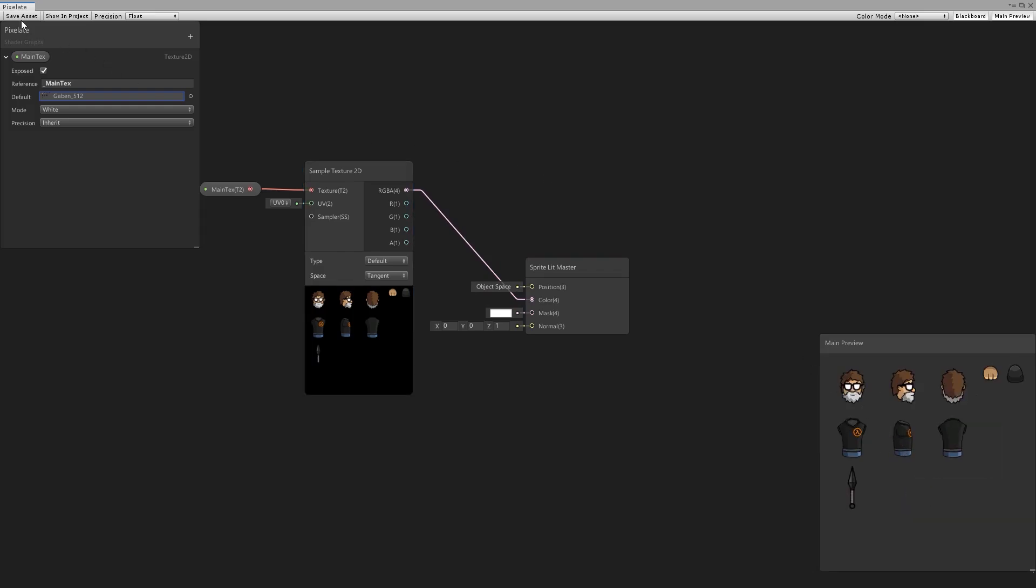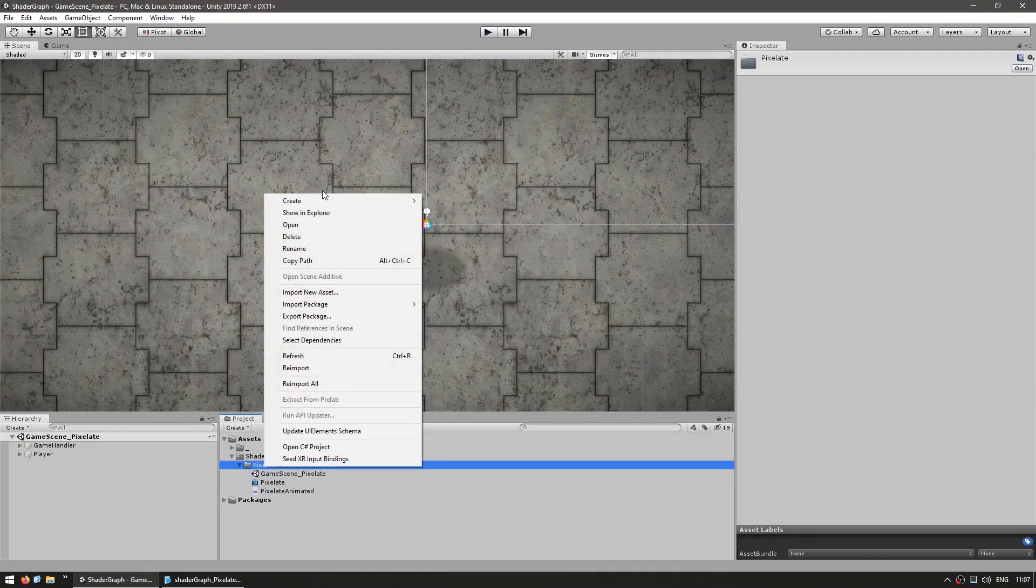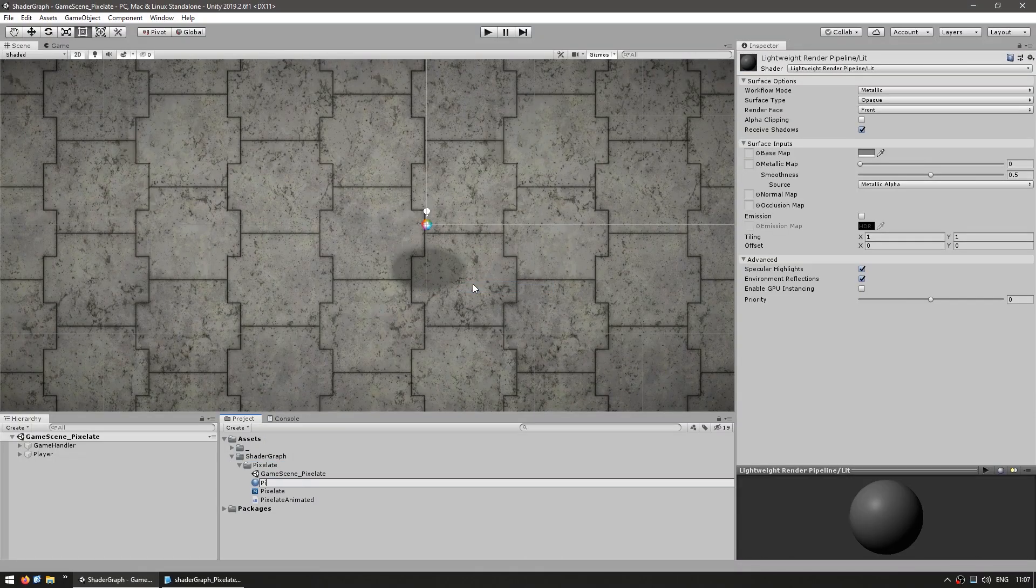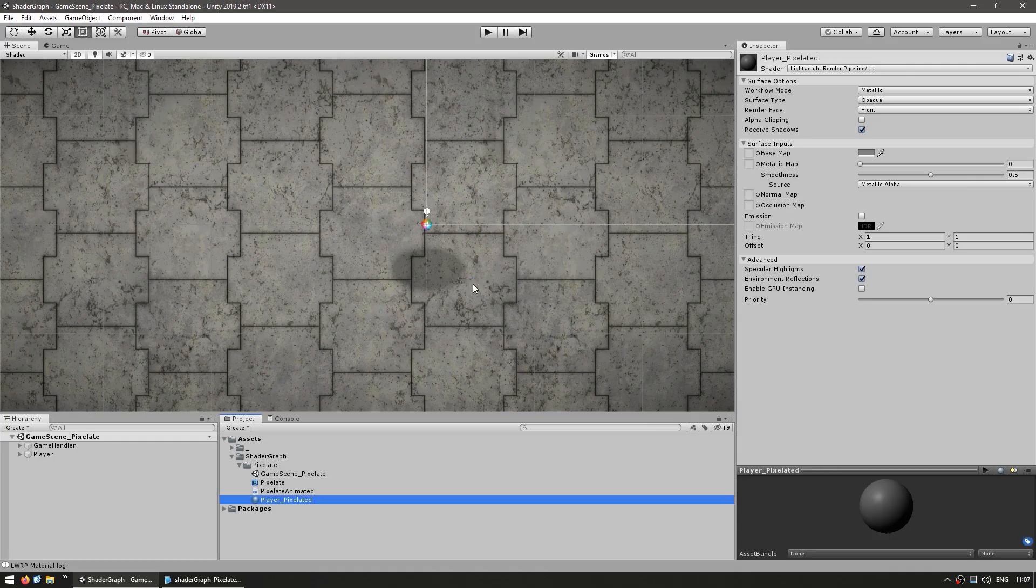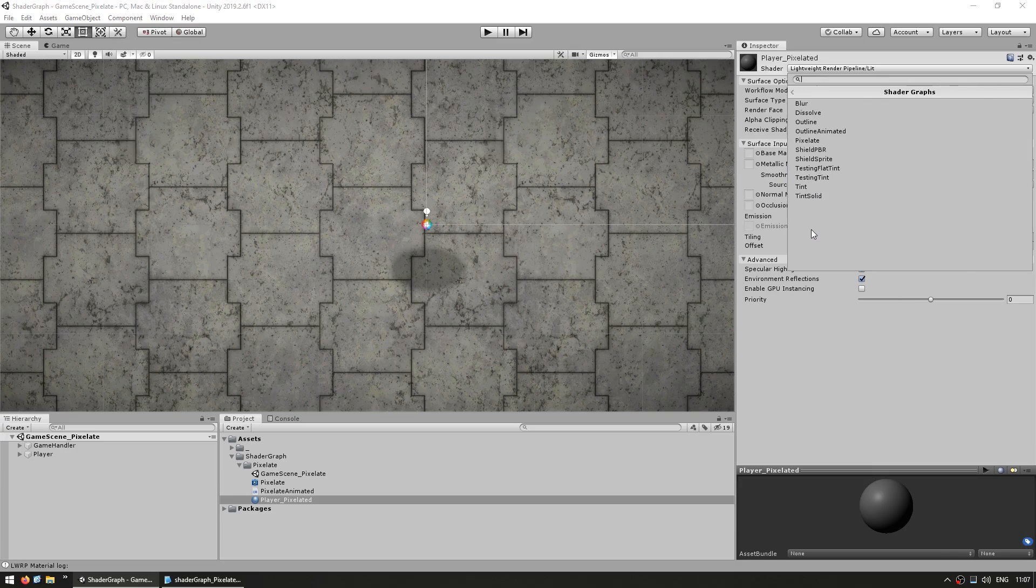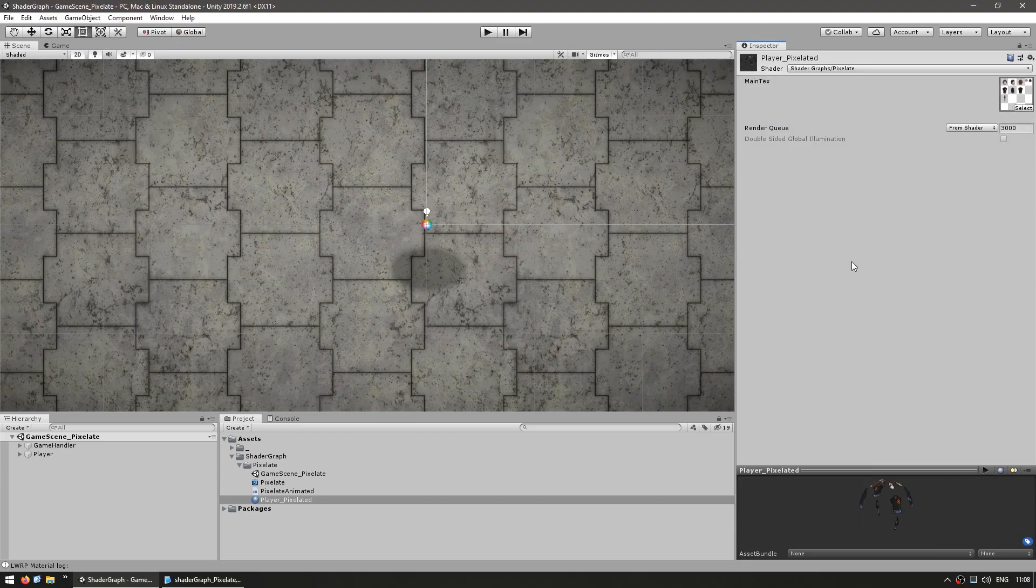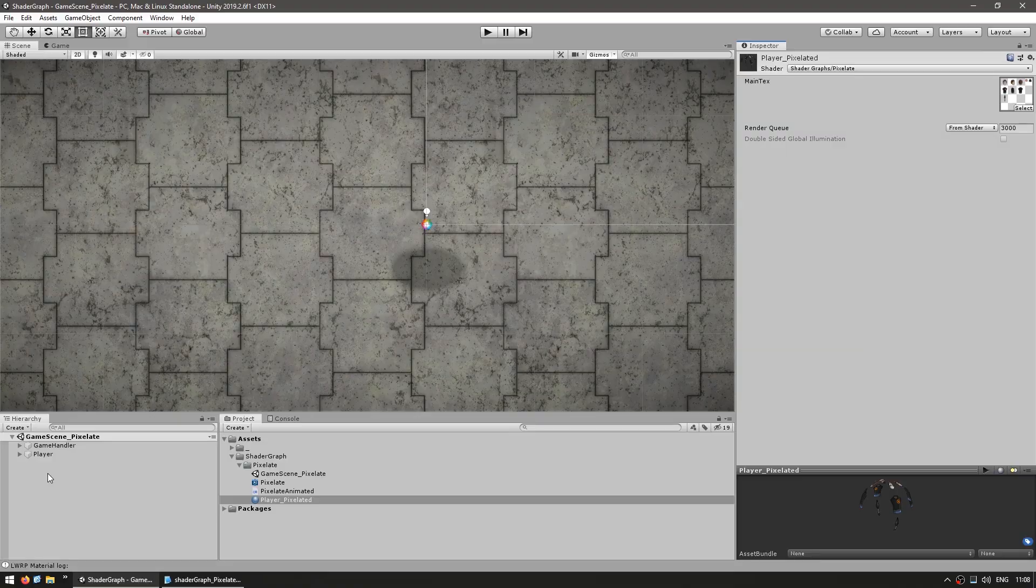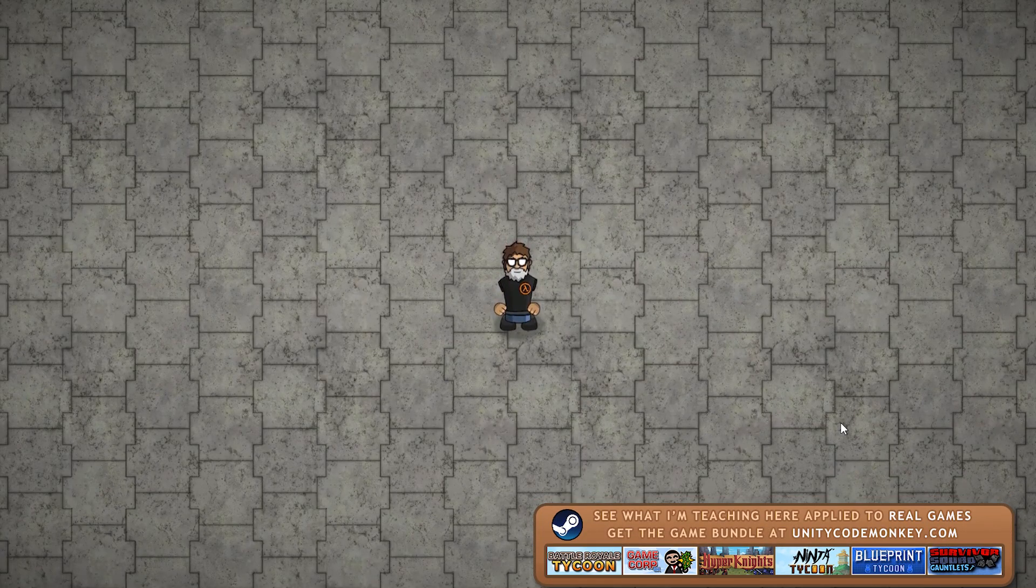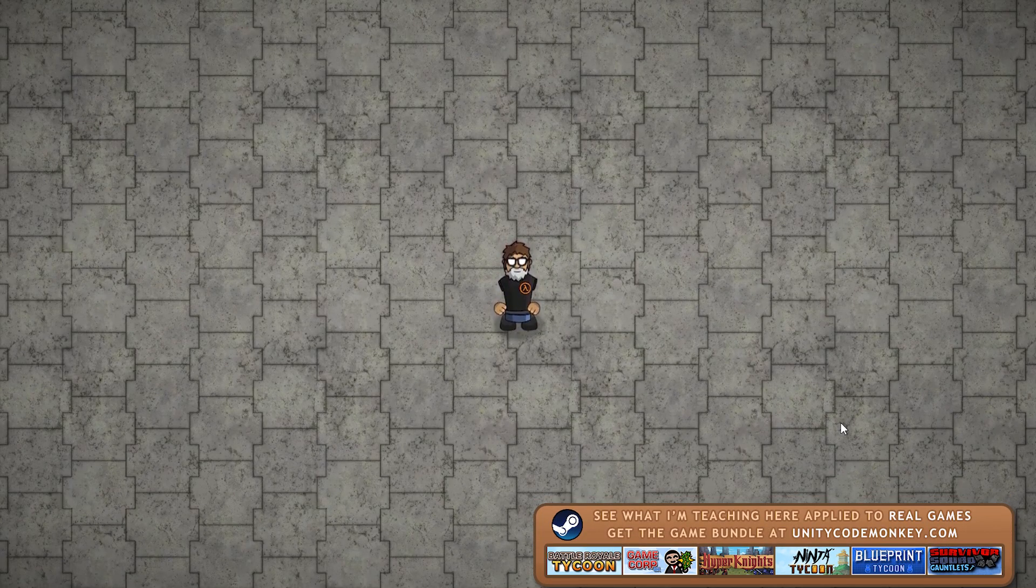So let's test it out. Go up here to save it and now we make a new material. Here we have our material and we just select in here onto shader graphs and select our pixelated shader. Alright, there it is with our texture selected. So let's test and yep, there's the character looking perfectly normal. Alright, so far so good.